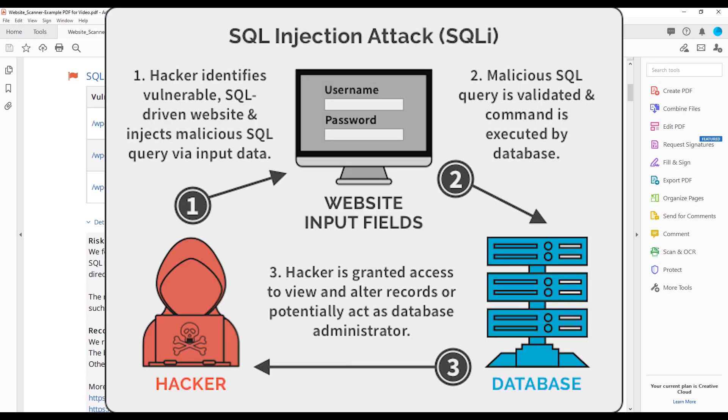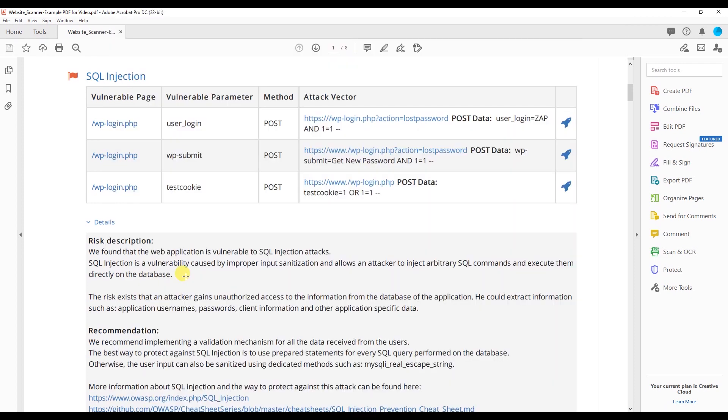A hacker identifies a vulnerability in a website that has input fields such as usernames and passwords. A malicious line of code is inserted into said fields and is executed by the database that is storing the usernames and passwords. And then the hacker is granted access to view and alter records or potentially act as the database administrator.